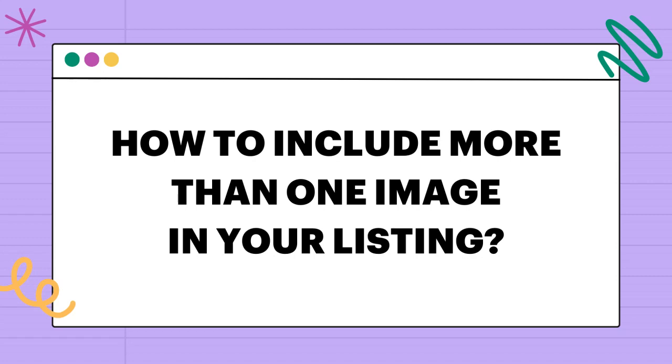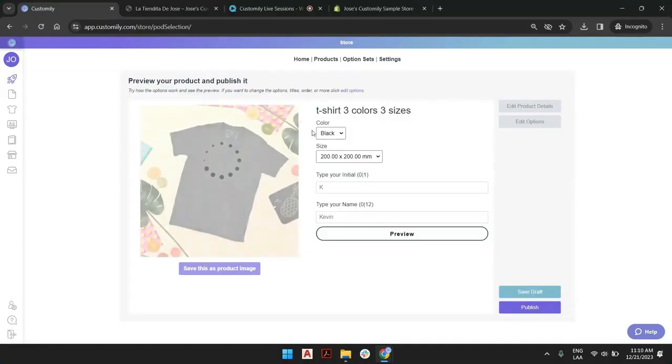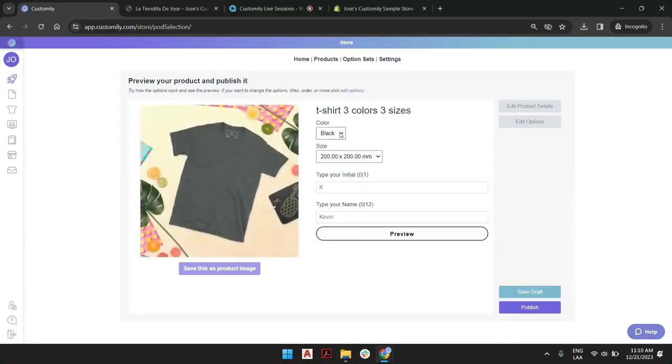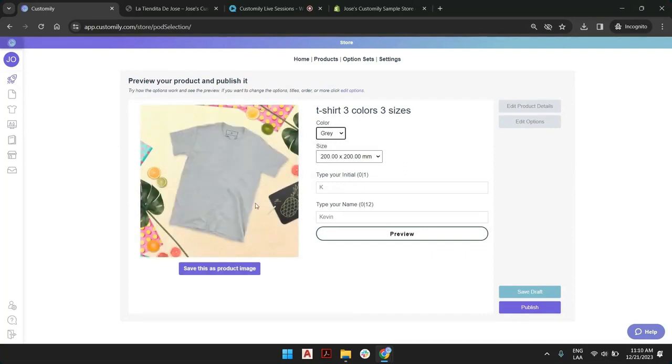So this is the finished product. We have black, gray, and white, and we have different sizes.